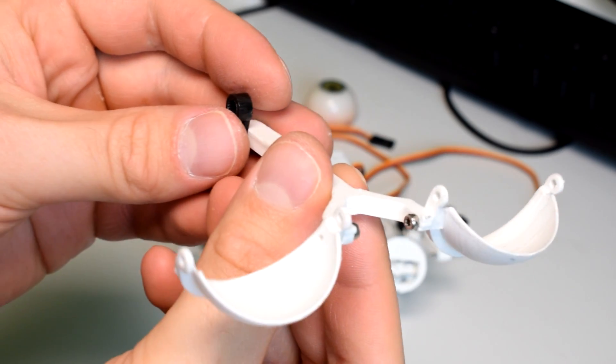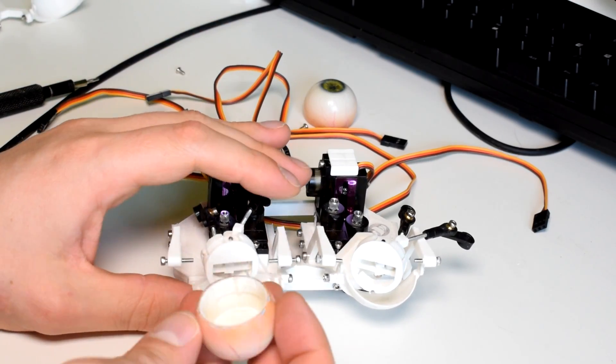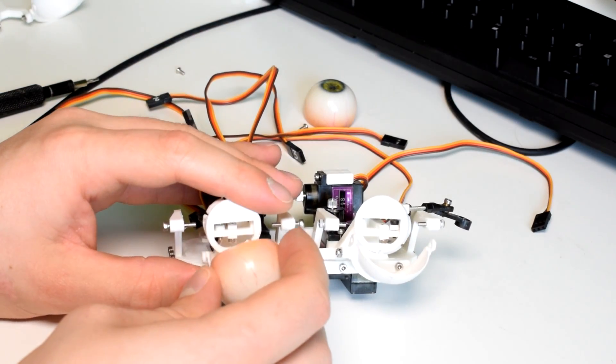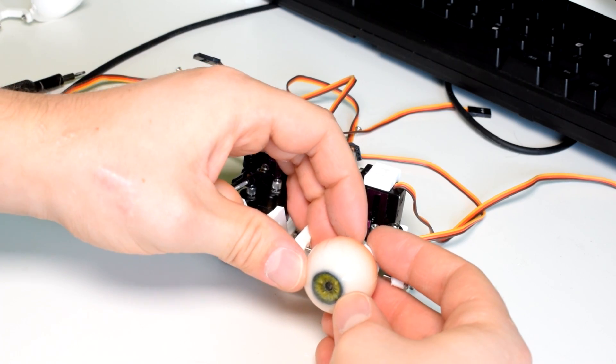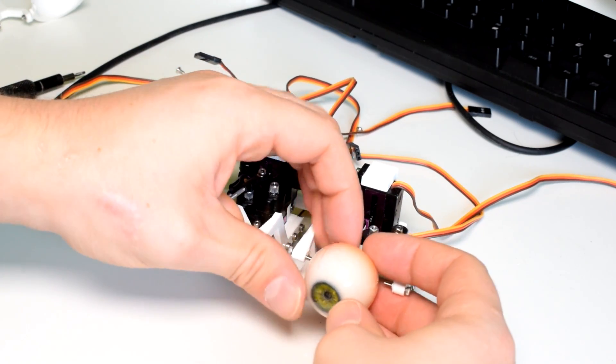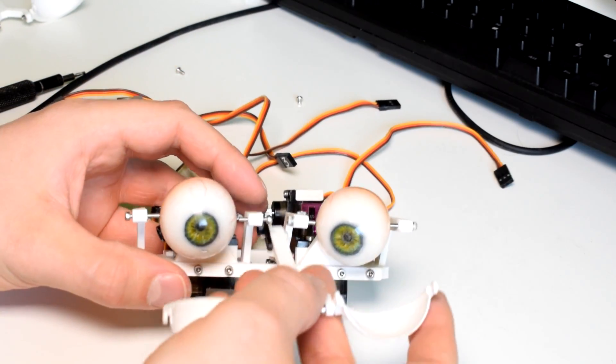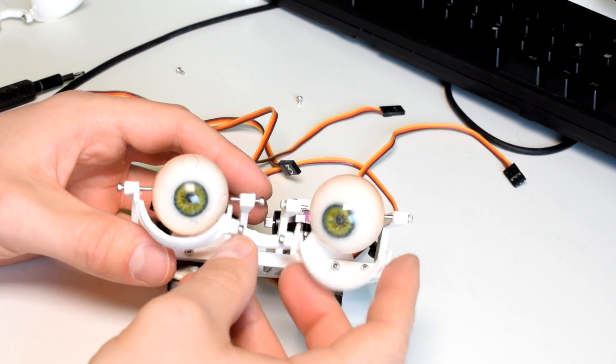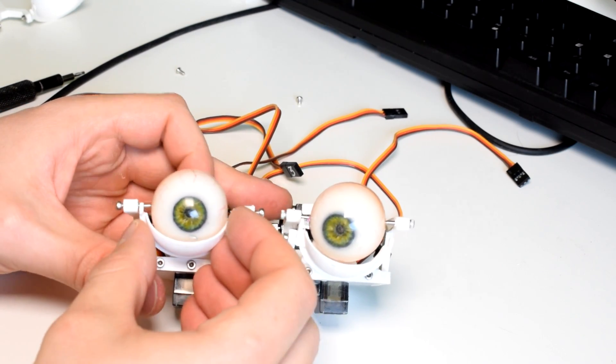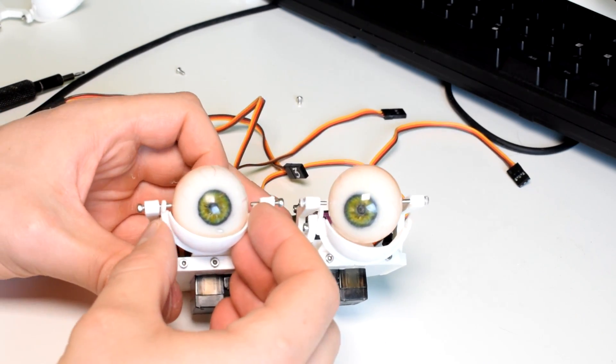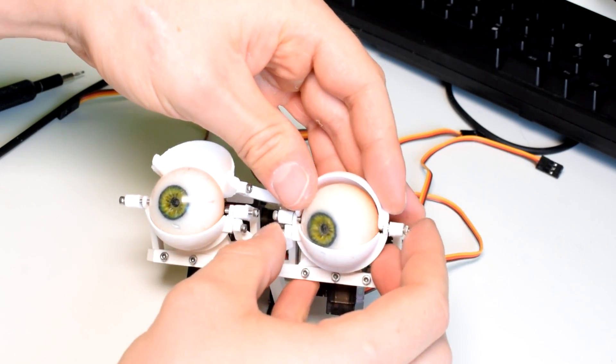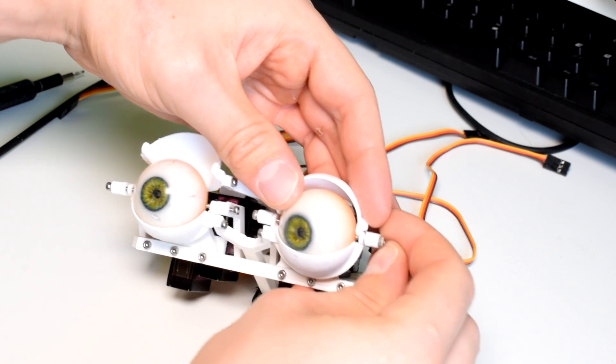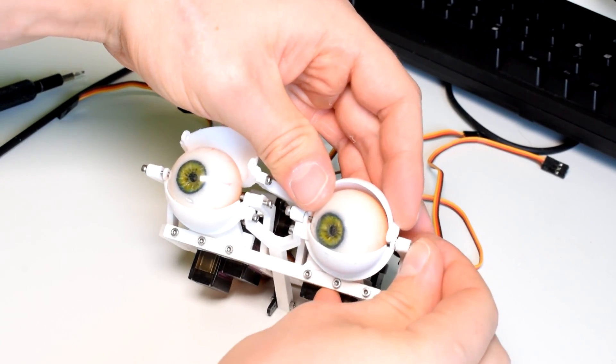You also need to attach a servo horn to each of the eyelid arms on the second hole from the center using an M2 screw which will need to be about 10 millimeters. You can now plug in the eyes and slide in the bottom eyelid assembly and flex the eyelid holders slightly to get the lids into the pivots. Then attach the top eyelid assembly but don't worry about linking up any of the servo horns yet.